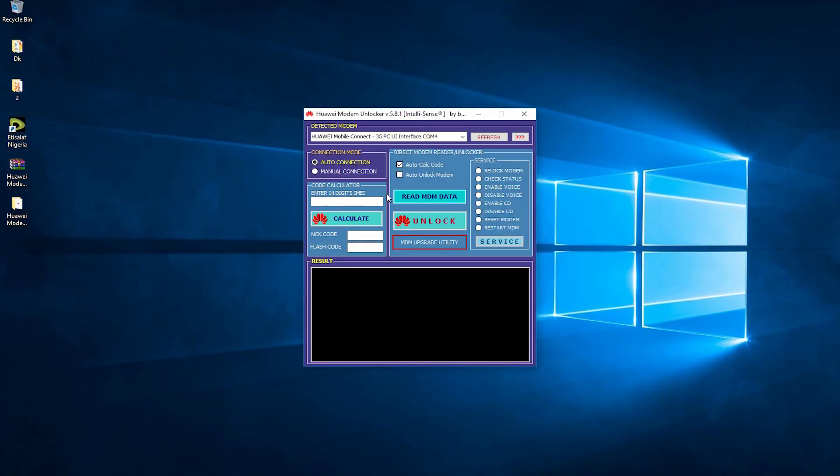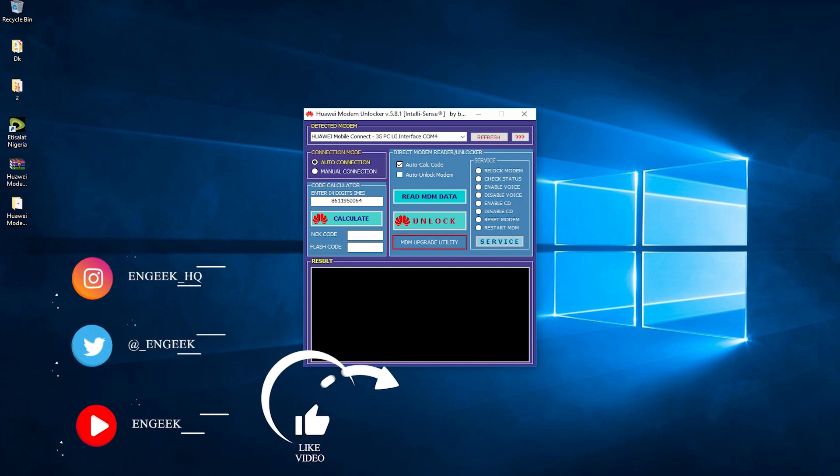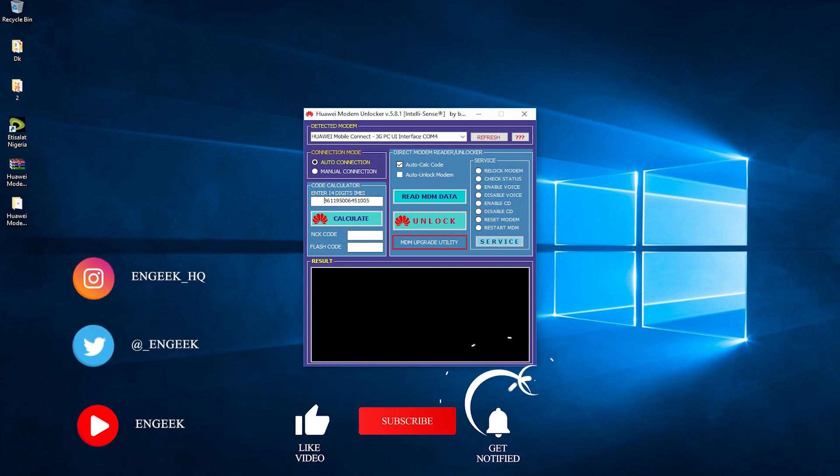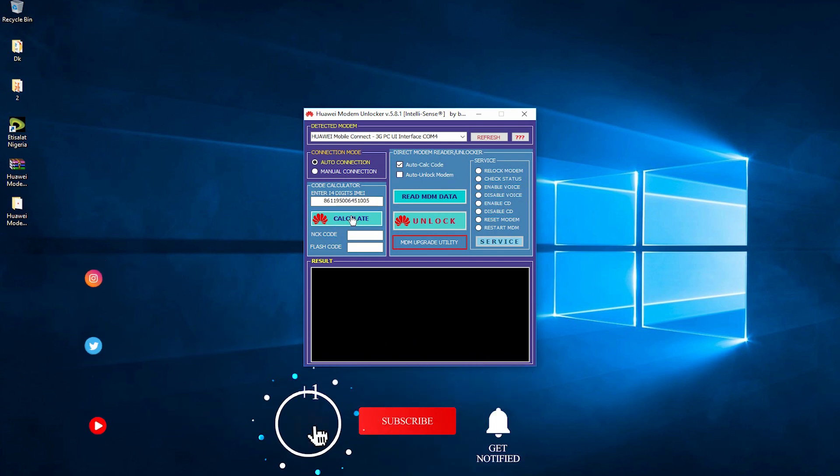The next step is to go back to the modem unlocker and enter the 15-digit IMEI number we copied from the modem. Note that in my case, I have a 15-digit IMEI number. Yours might be 14 digits. Just go ahead and enter it and press calculate.